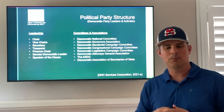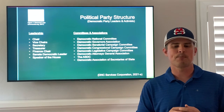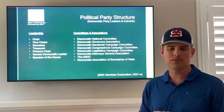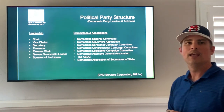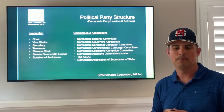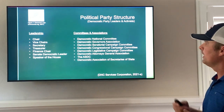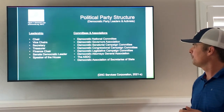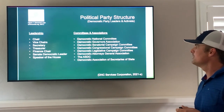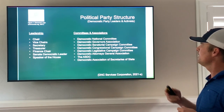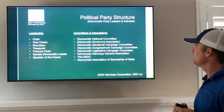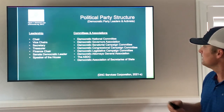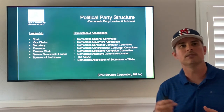Additionally, the political party structures are made up of leaders and activists. Some of the leaders and activists also include committees and associations in the Democratic Party, and those include the Democratic National Committee, Democratic Governors Association, the Senatorial Campaign Committee, Congressional Legislative Campaign Committees, the Attorney General Association, the ASDC, and the Association of Secretaries of State.